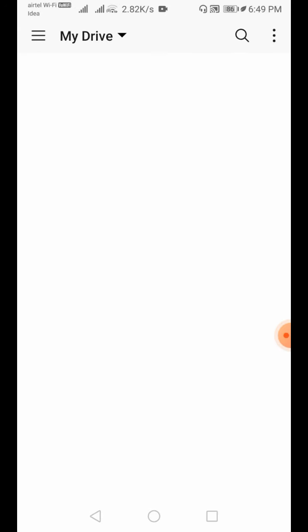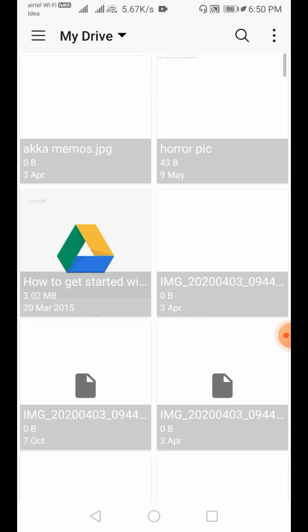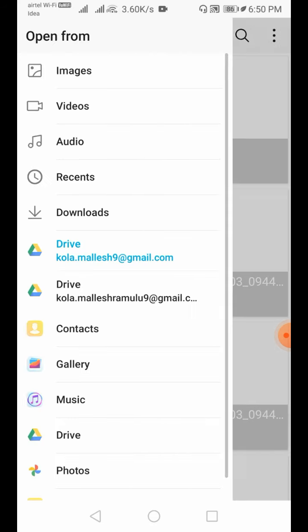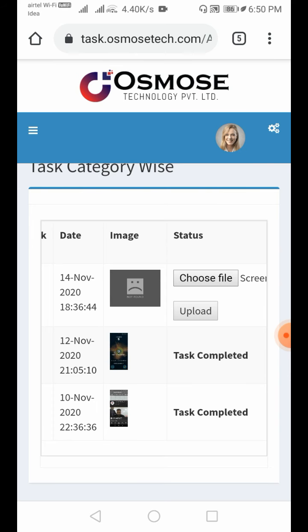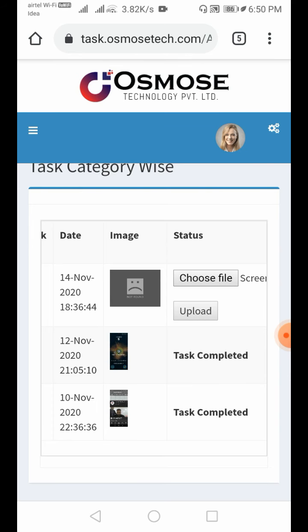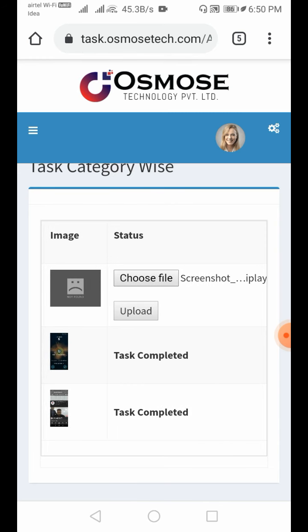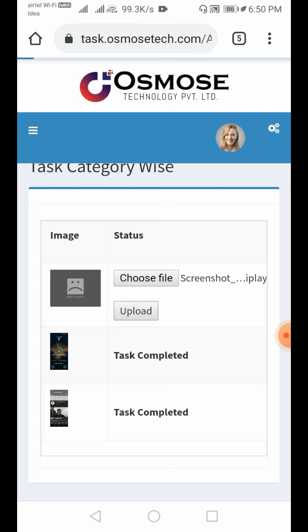If there is an interface error, don't worry. Take a screenshot of the problem. The app install is done. Click and take the screenshots. Go to the file, find the screenshot, and upload it using the upload option. Click — it is very easy. Task completed successfully.